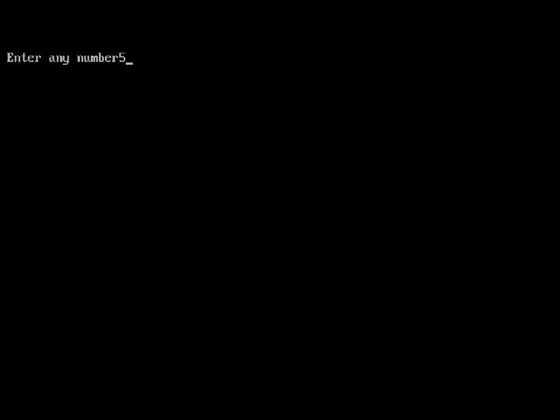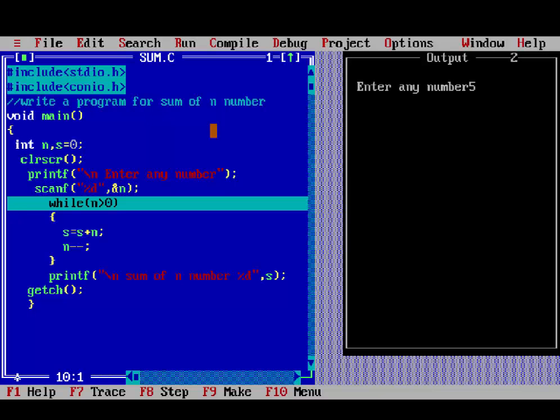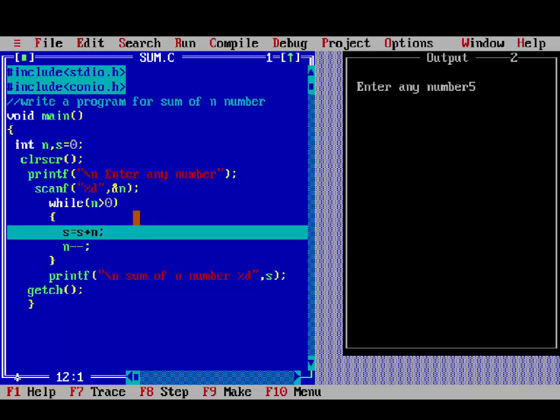So, while n is greater than 0, means 5 is greater than 0, so condition is true, then addition here. s plus n, we declare s as 0, so 0 plus 5 is 5. It means store 5 value into s. Then n minus minus, so n is getting 4.